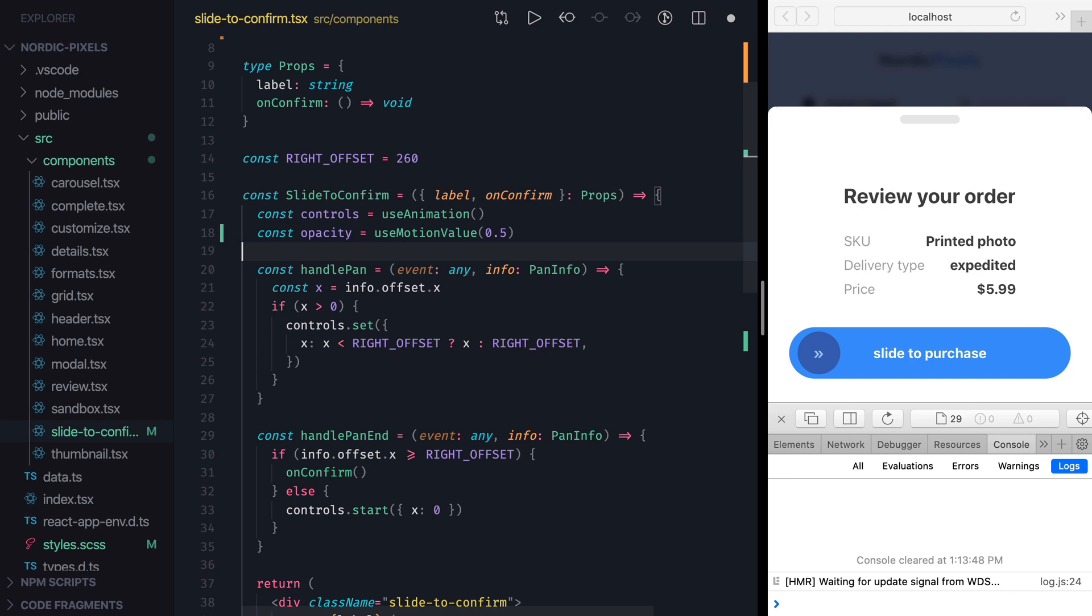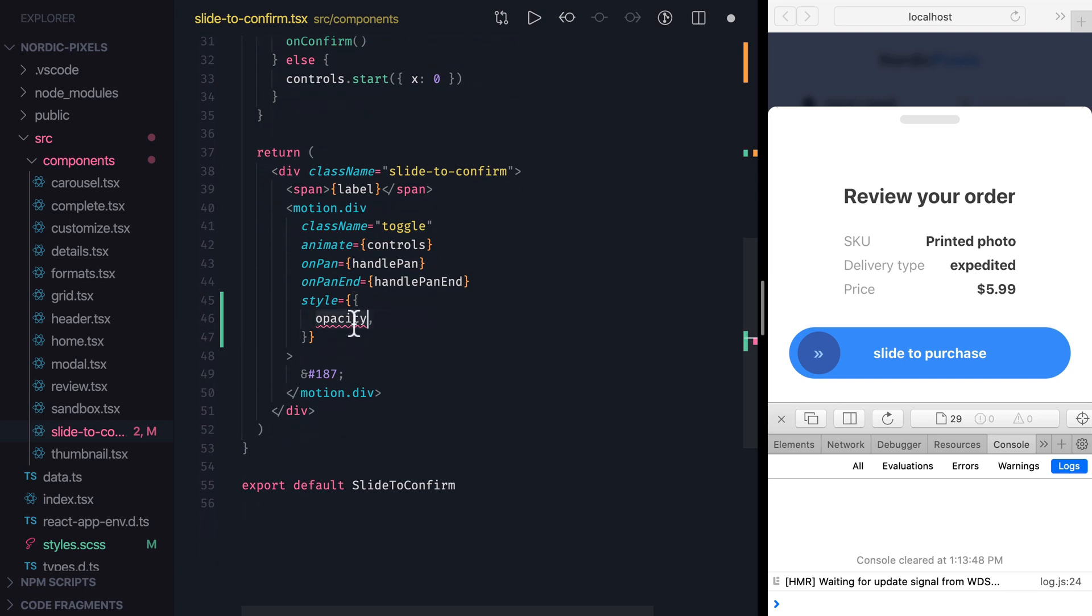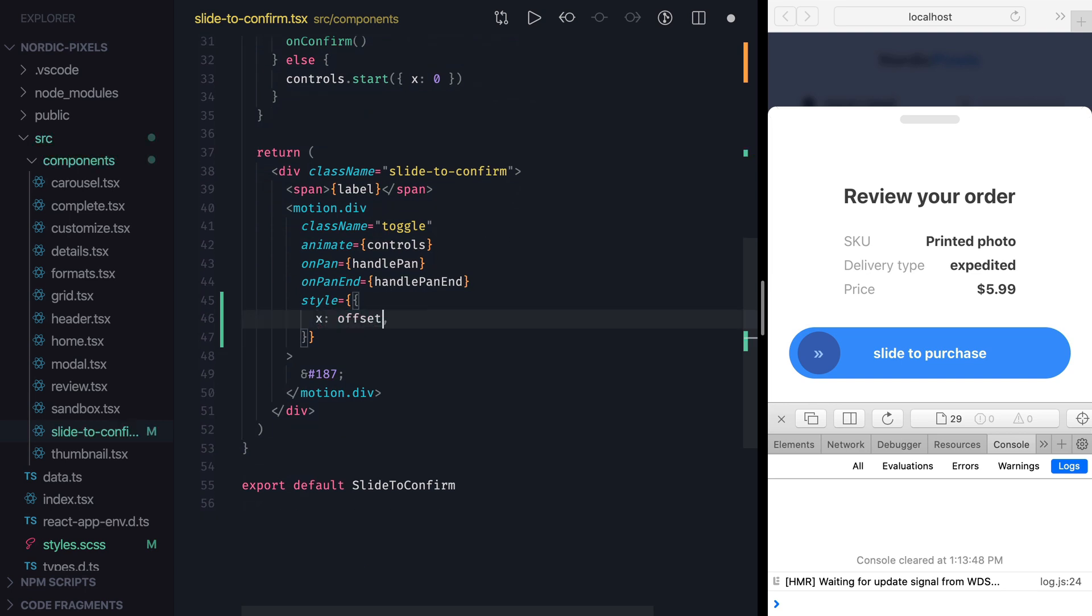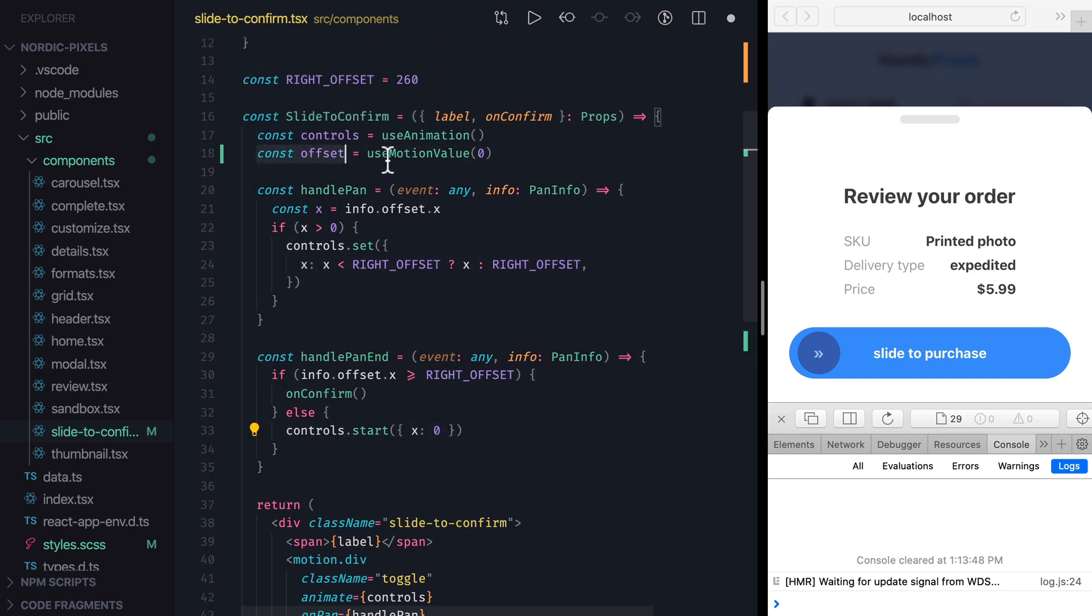Instead of binding our motion value to opacity, let's bind it to X property. I'm going to rename opacity to offset and set its initial value to 0. Then inside style object, I'll set X property to offset. Note that X property is already controlled by useAnimationHook. And now we've also bound it to offset motion value. In a setup like this, the value of the offset variable will be automatically synchronized with the actual X offset of the toggle whenever it is changed by useAnimationHook.